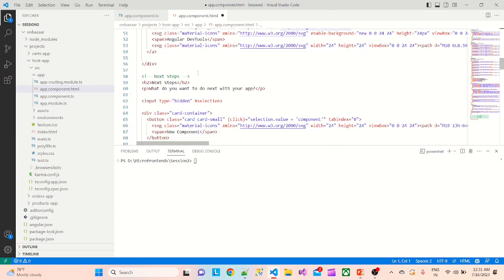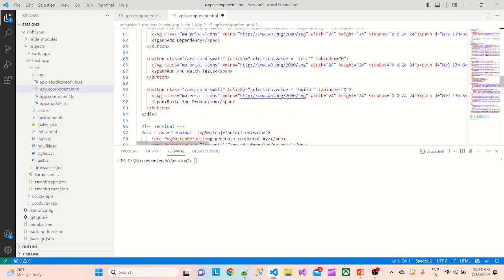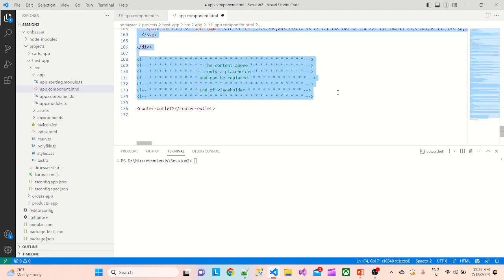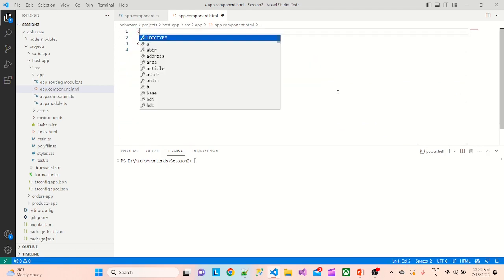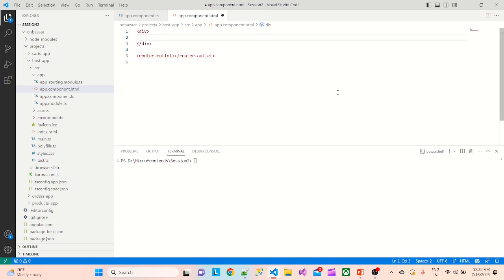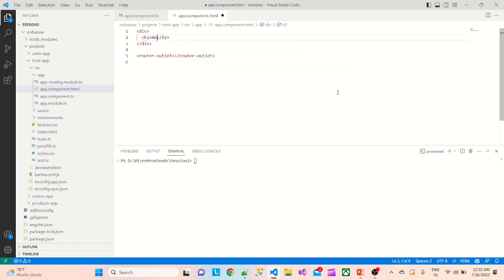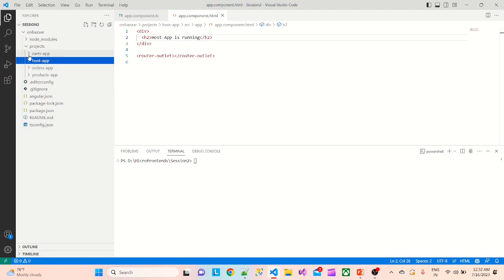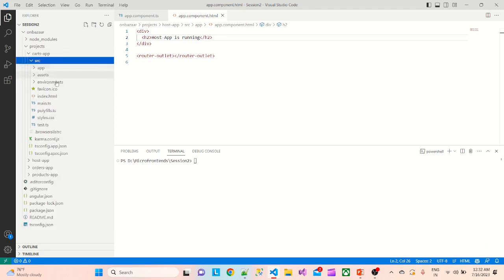We'll remove all this basically till the end. We'll add one div, put an h2 tag saying 'Host app is running', and that's it — we are done for the host app. Now we'll make the same exercise for the other apps as well.